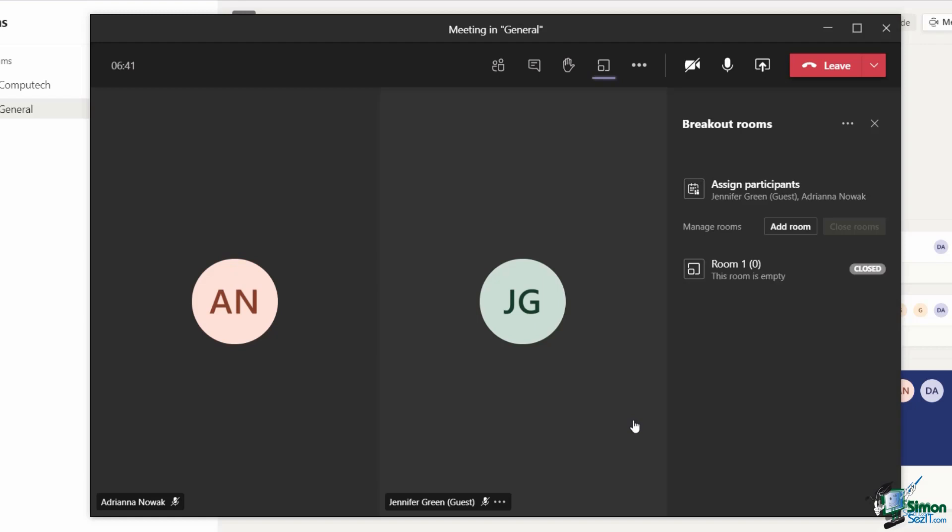This can take a couple of seconds, but you should see in the pane on the right hand side, I now have two rooms with the generic names room one and room two. Currently, both rooms are empty and both rooms are closed.